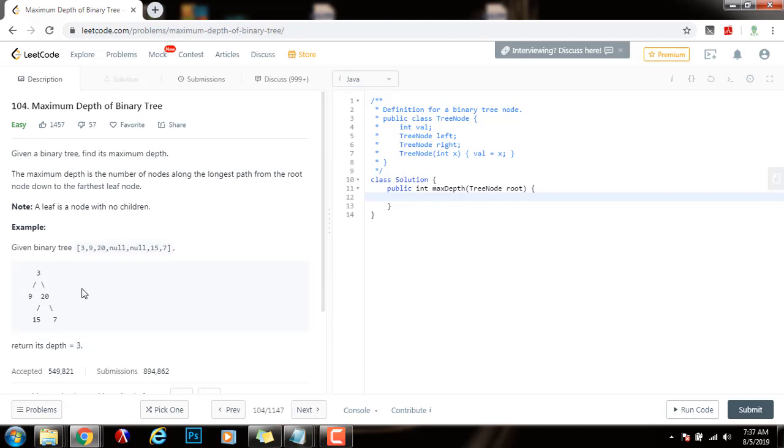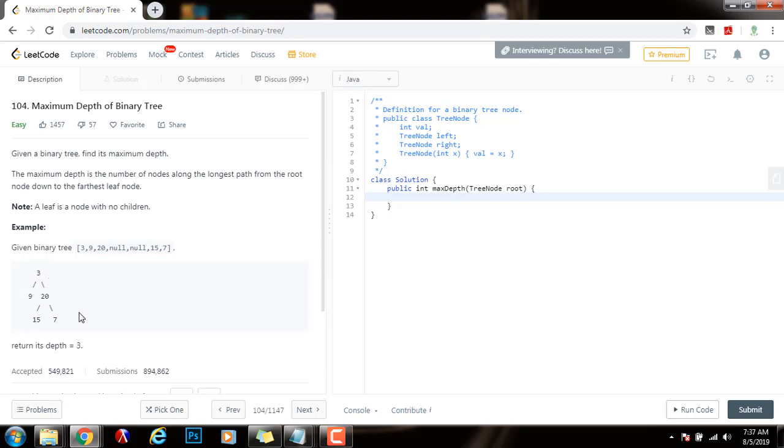We're going to use level order traversal and the number that we want to find is the number of layers. The number of layers is going to be equal to the maximum depth of this tree. In this case we have one, two, three layers.